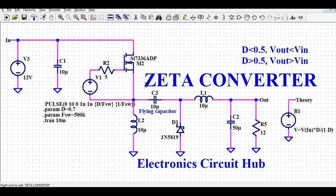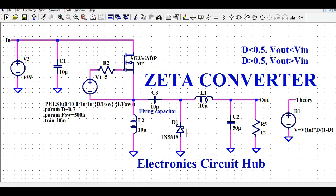The operation of the Zeta Converter is: when the switch is on, it charges inductor L2, and at the same time it also provides paths to charge the other inductor and provides the output voltage. When the switch is off, diode D1 turns on and you have the discharge path for the inductor. Using this inductor you are then delivering the output voltage to the load. That is the basic operation of the Zeta Converter.